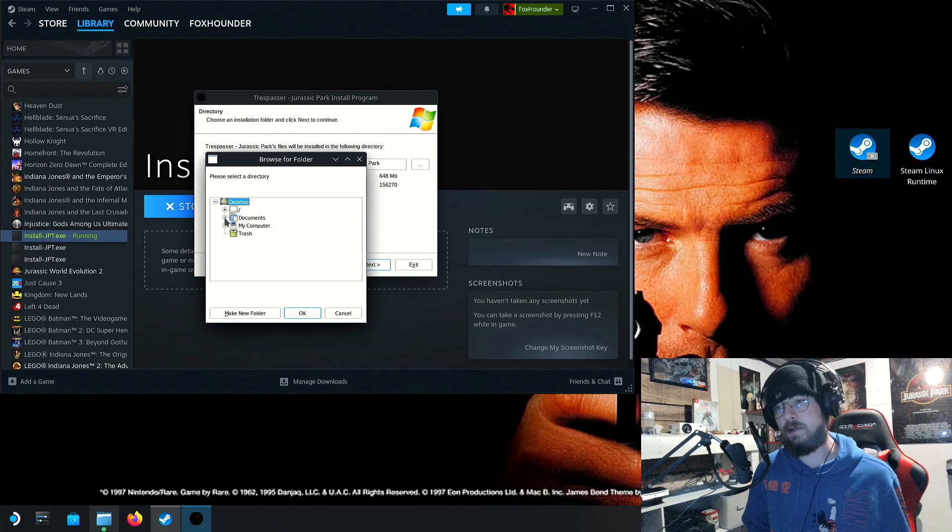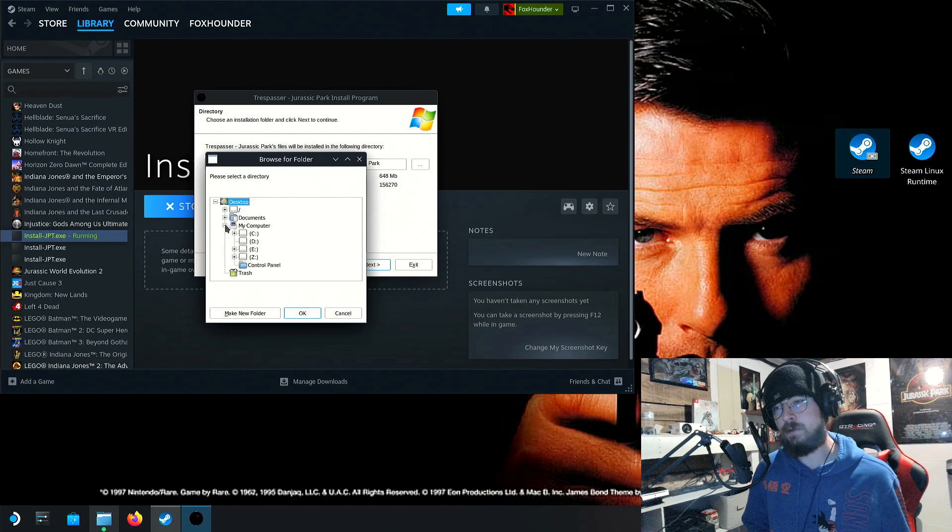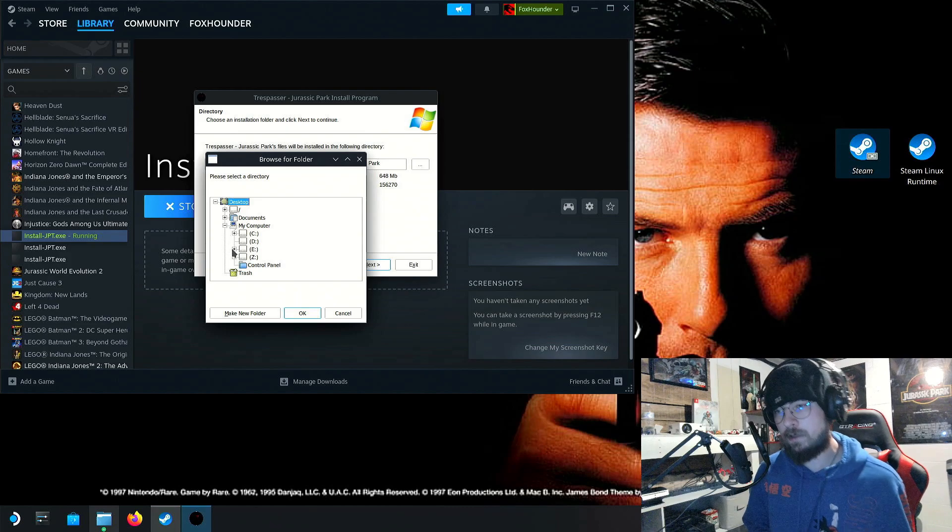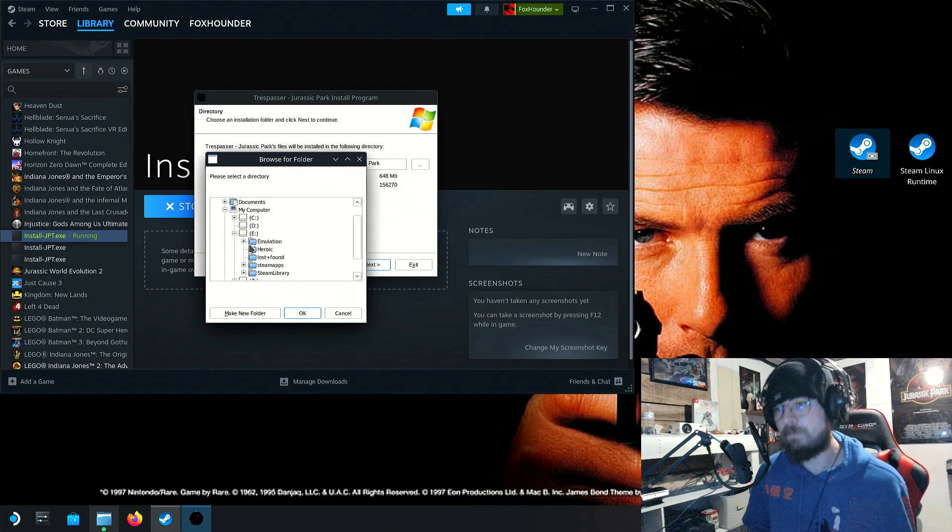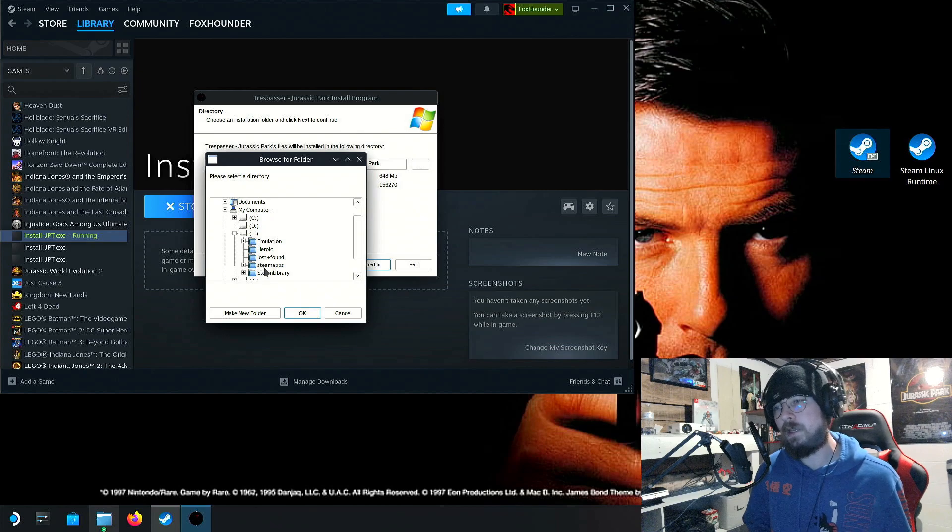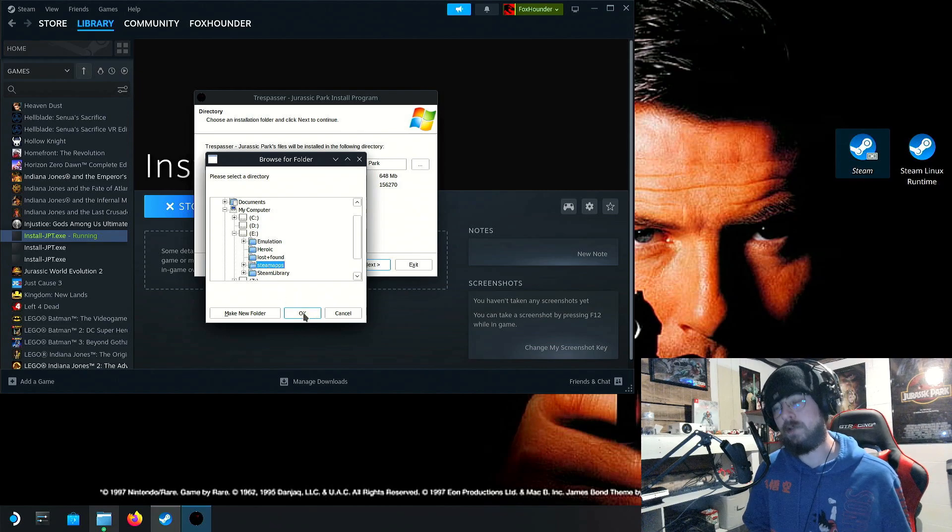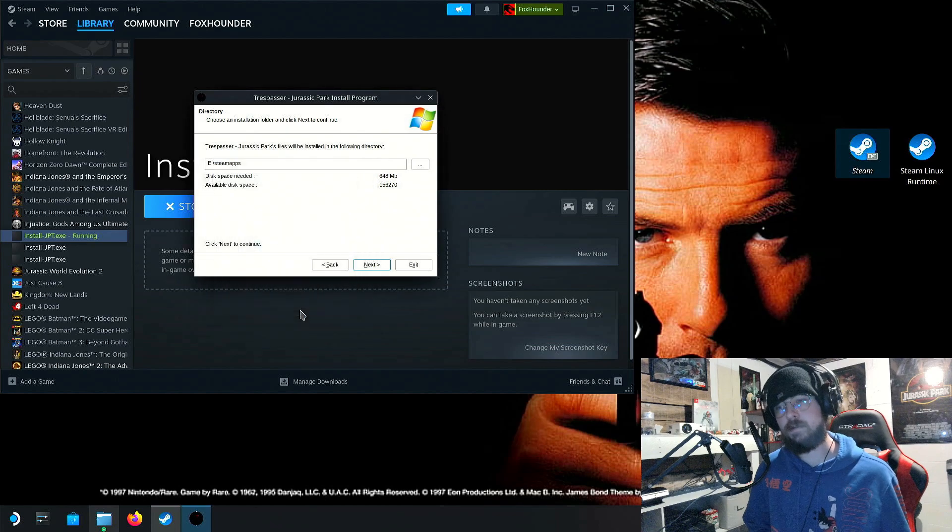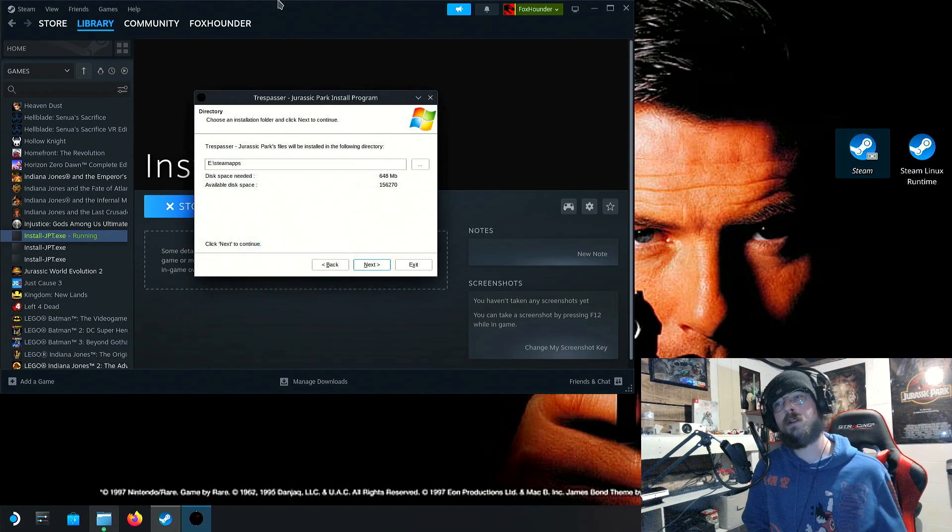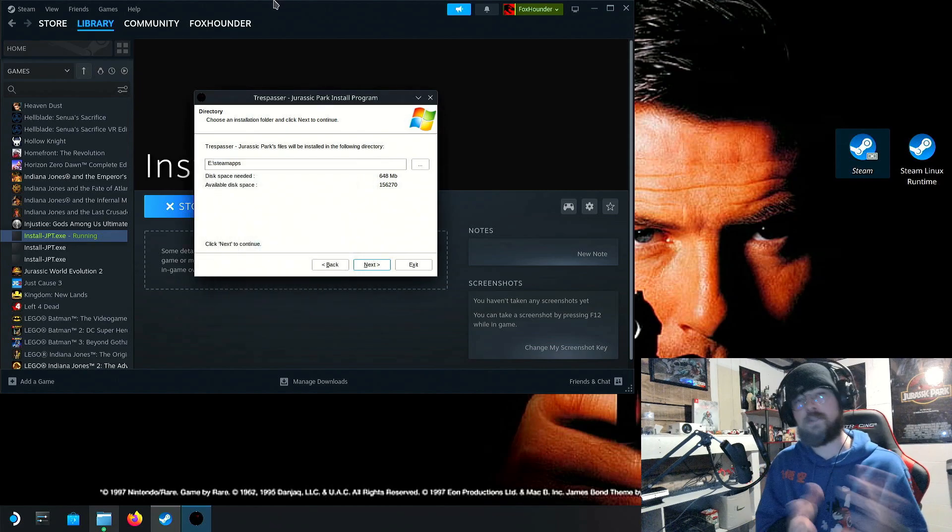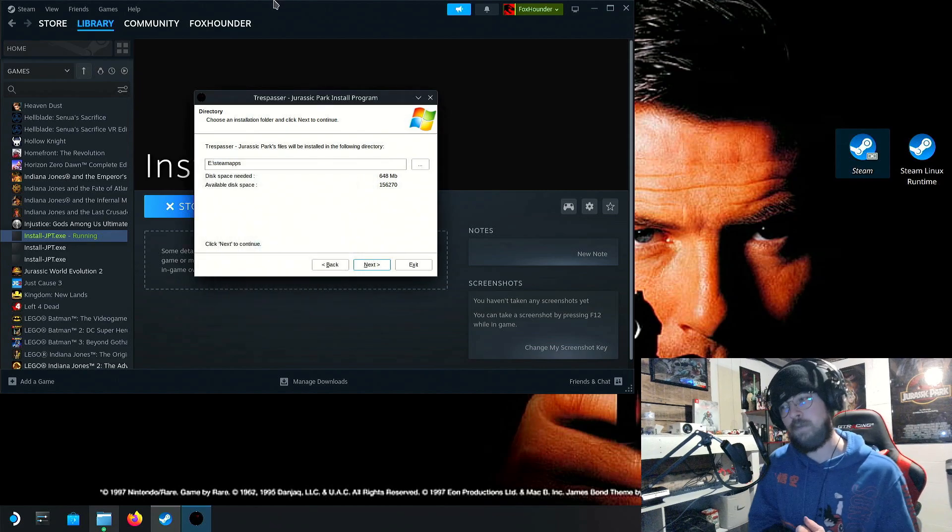And then once you get to this part here, click these three dots. Don't go with the default download path or install path. Instead, go to my computer. Then click E, and then click Steam Apps. And then click OK.